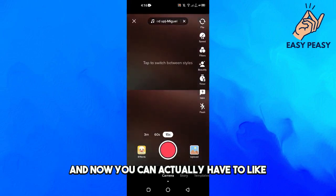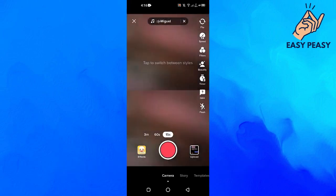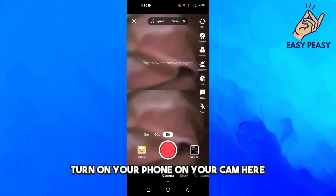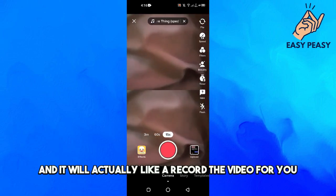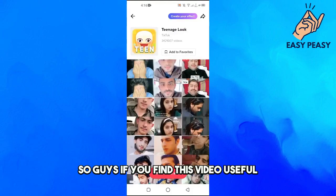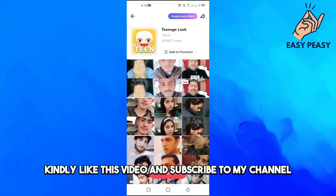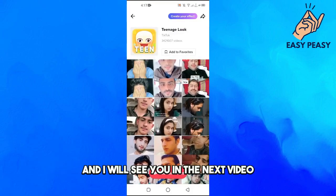Now you will need to turn on your camera and it will record the video for you. If you find this video useful, kindly like this video and subscribe to my channel, and I will see you in the next video.